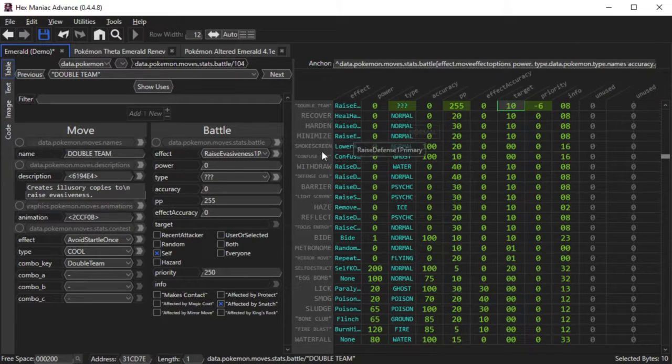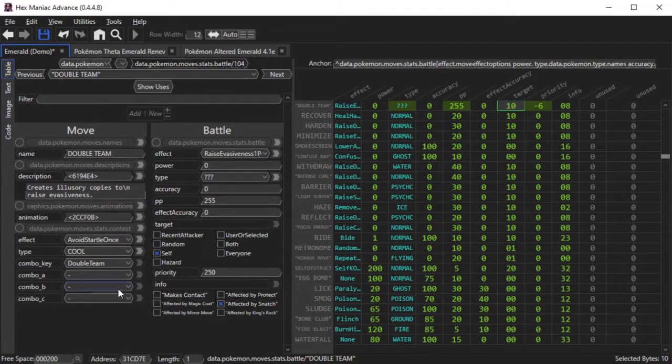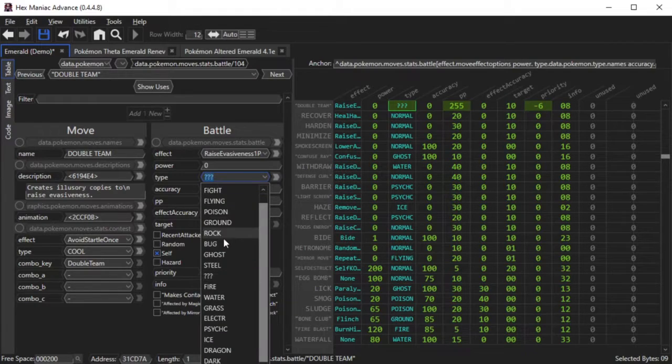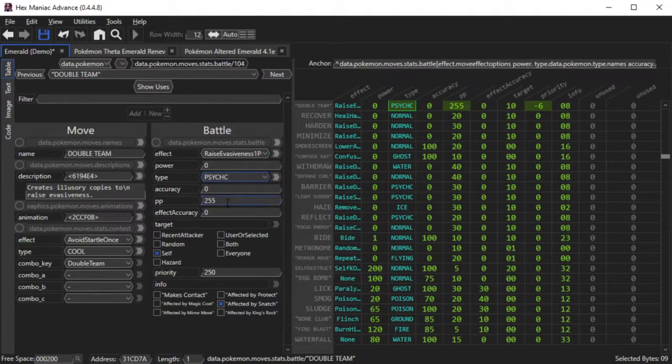Alternatively, I can go to the Table tool, which is to the left of the Hex Content panel, and edit the move attributes that way.